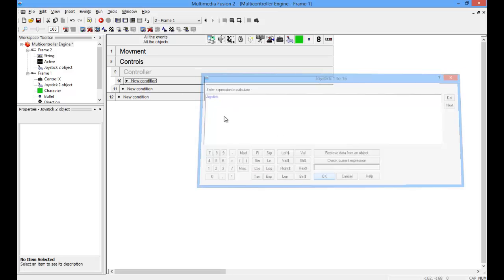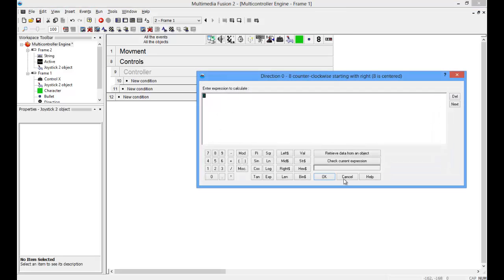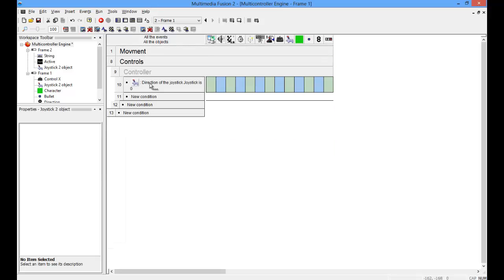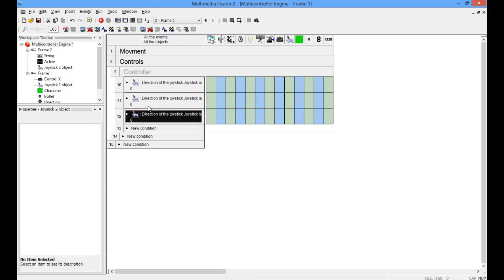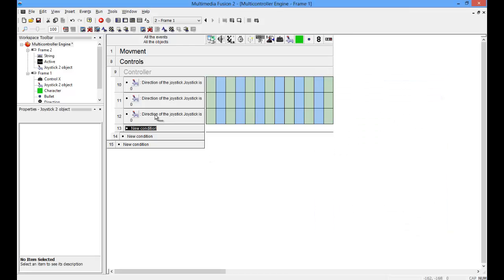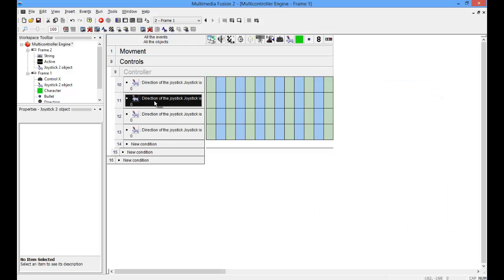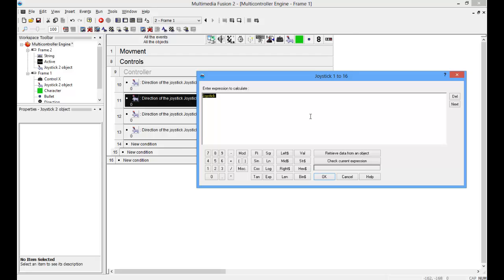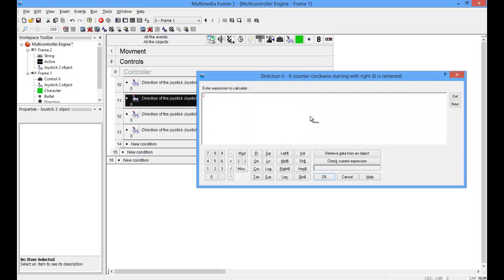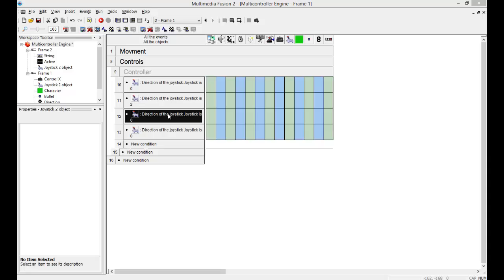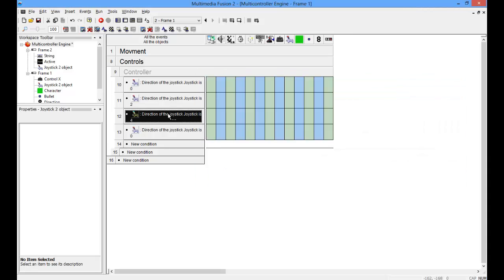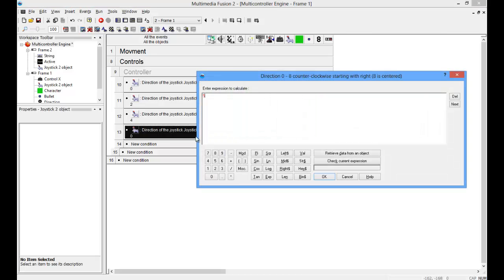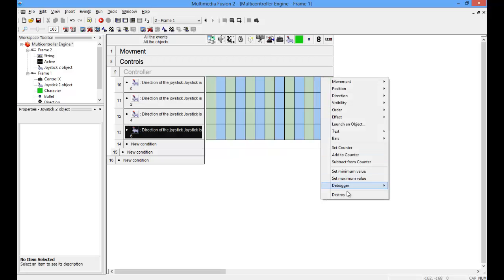So, joystick. This is where here you have 0, 2, 4, 6. And you're going to do this. Change this to 2, this to 4, this to 6. And then I just set the counter to the same value.